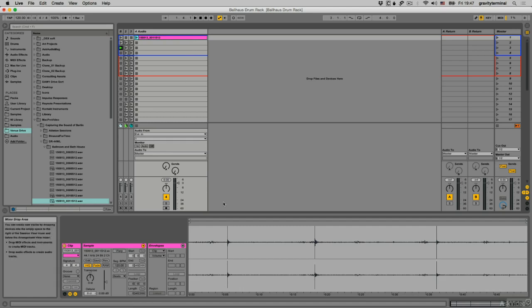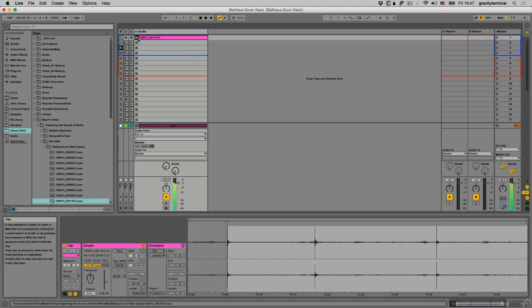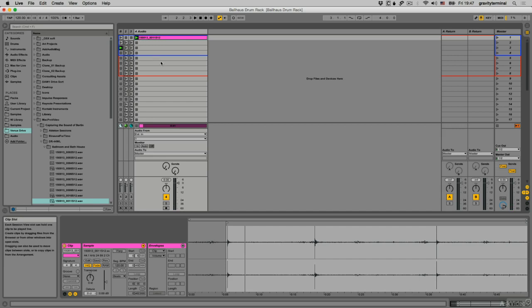I imported and edited each sound, truncating them to individual single-hit samples. You can do all your editing in Live, but I often prefer to use an external sample editor for a few good reasons.